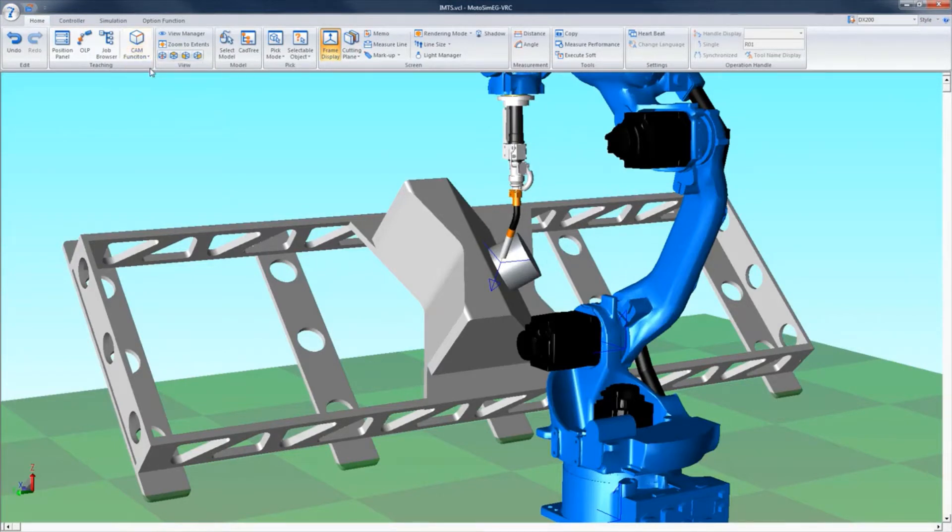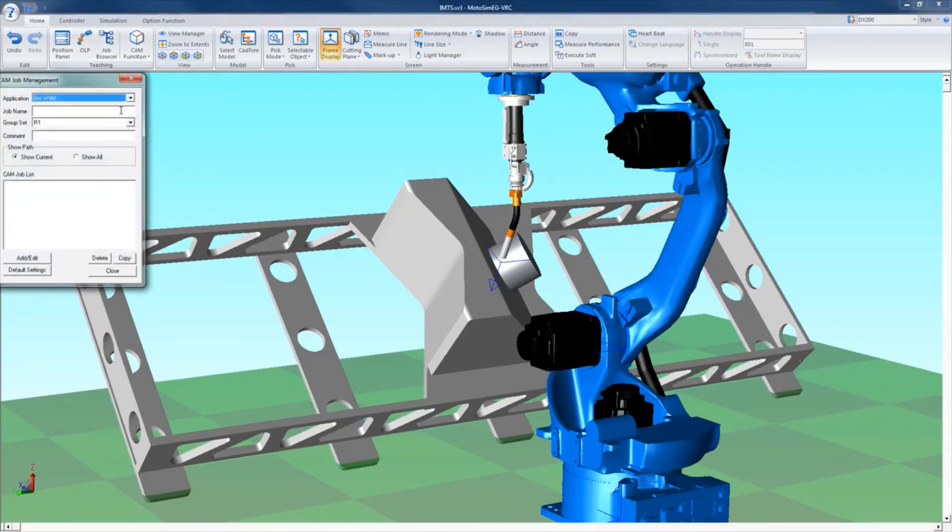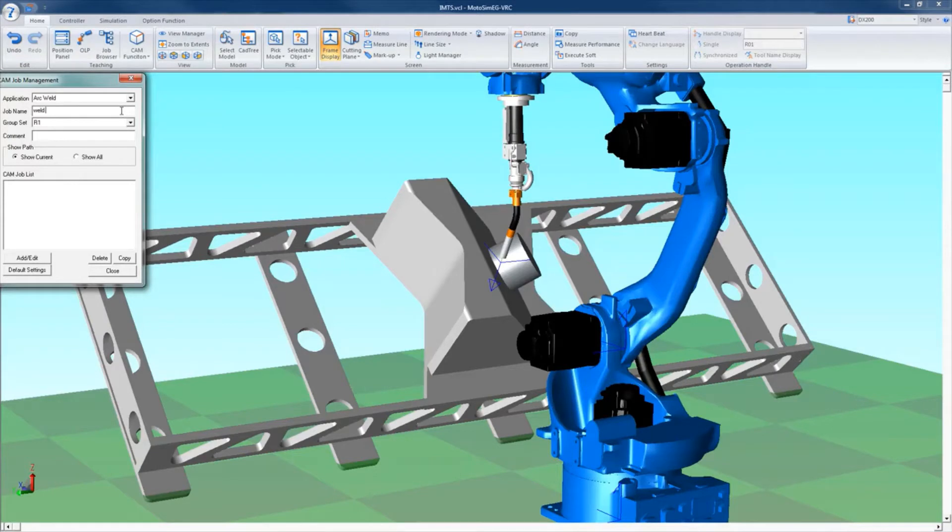To create a path and job with CAM, select CAM function in the CAM function menu on the home screen. The CAM job management pop-up window will appear. Select the application type, create a job name, change the group set if needed, and add a comment if desired.